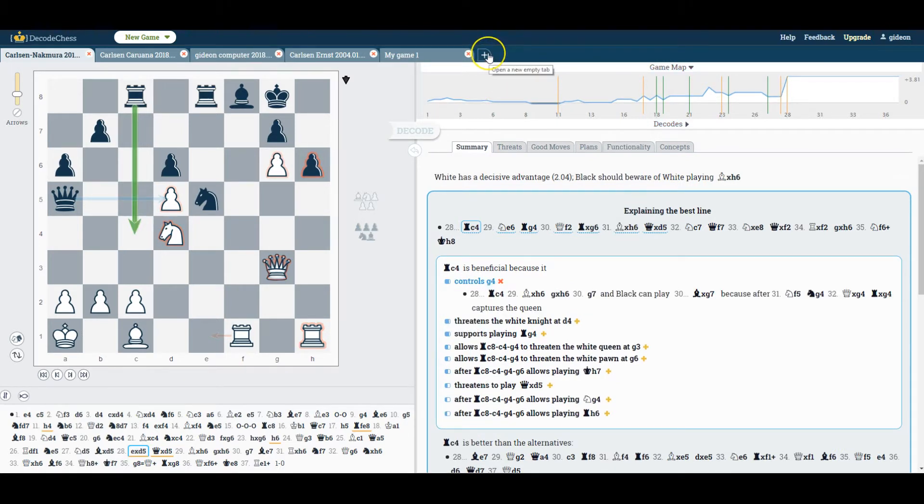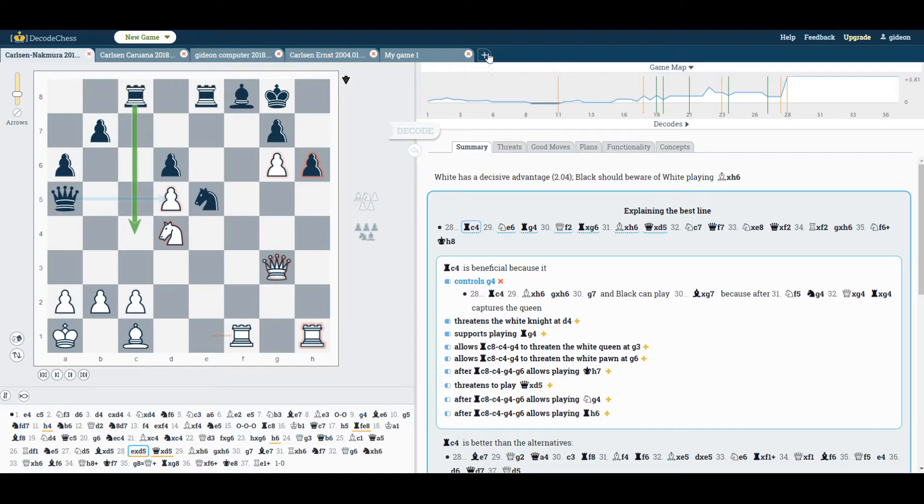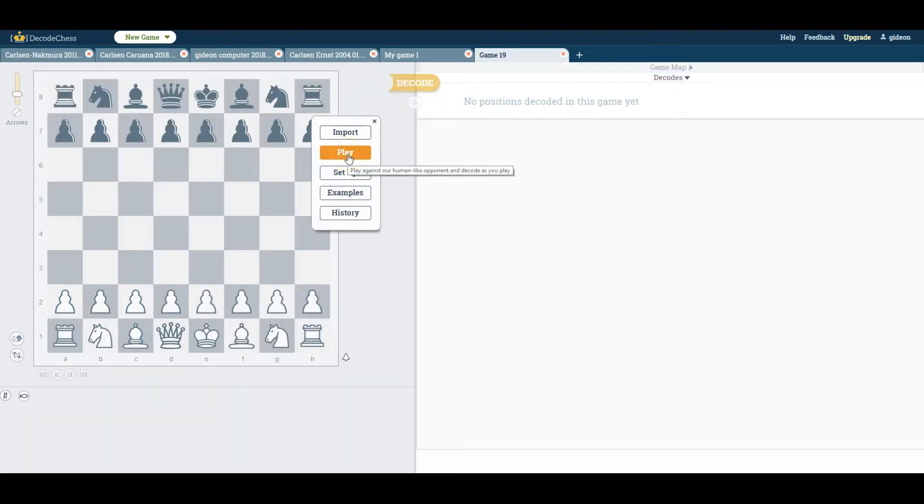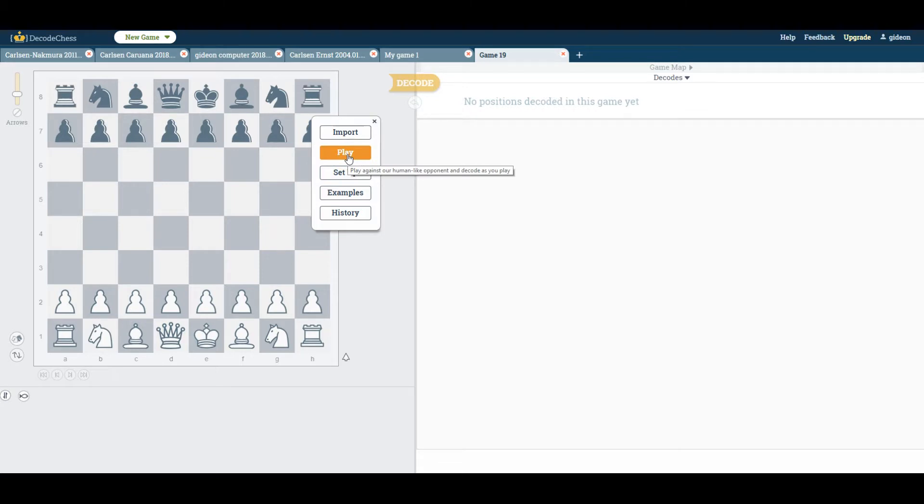Now let's have a look at the human-like computer opponent, which is my personal favorite, as you can play and analyze as you go, which turns the game into a really engaging learning and analysis tool.